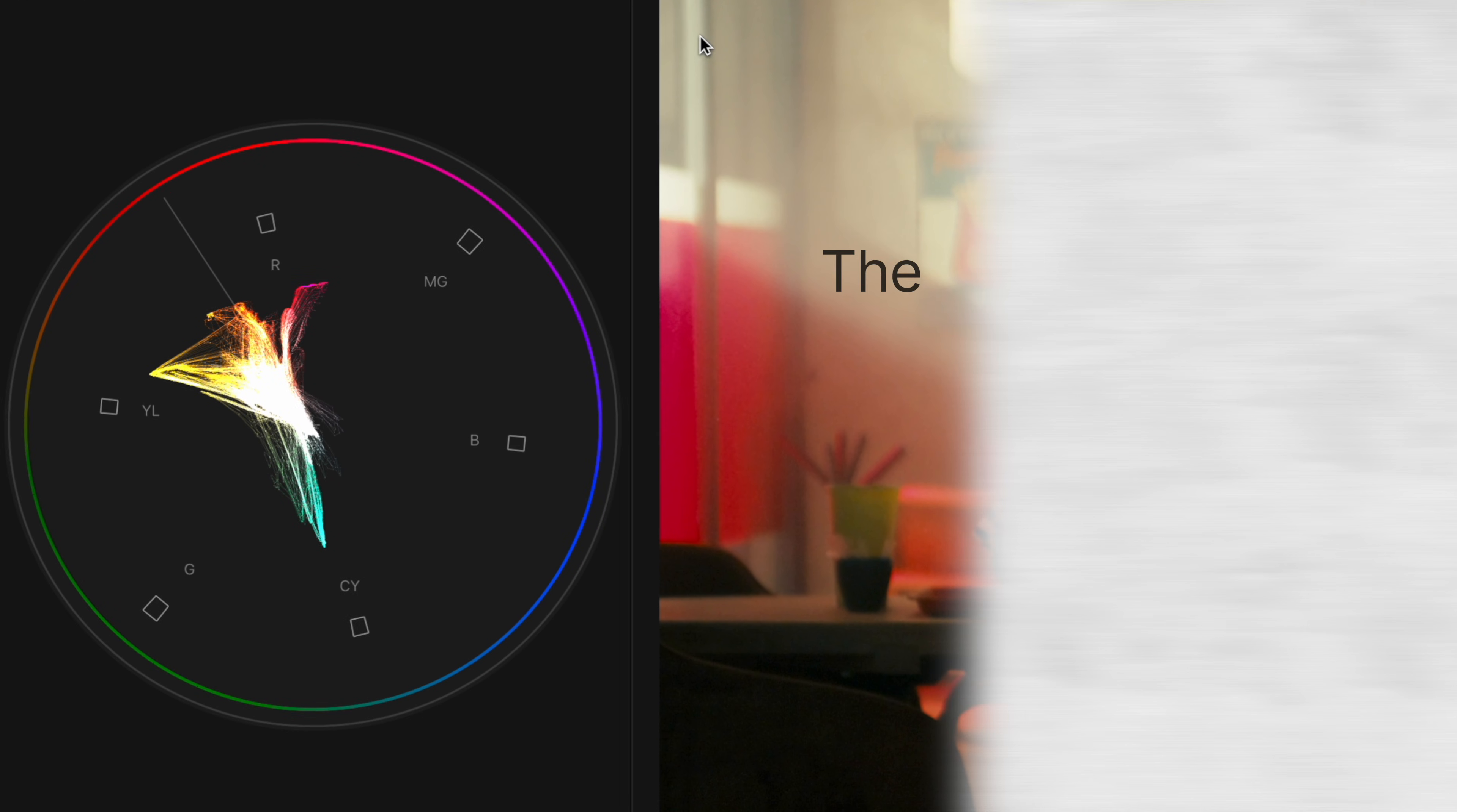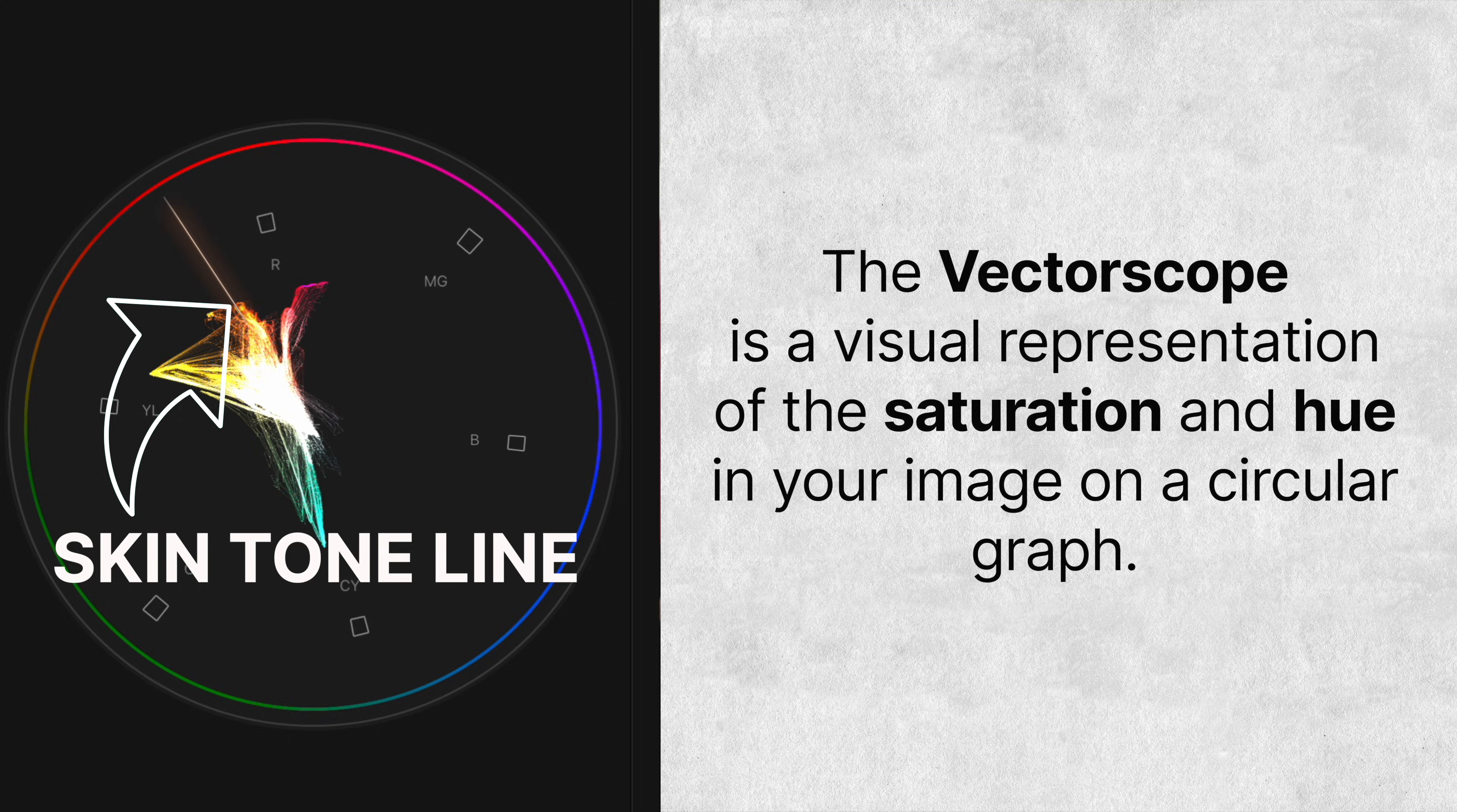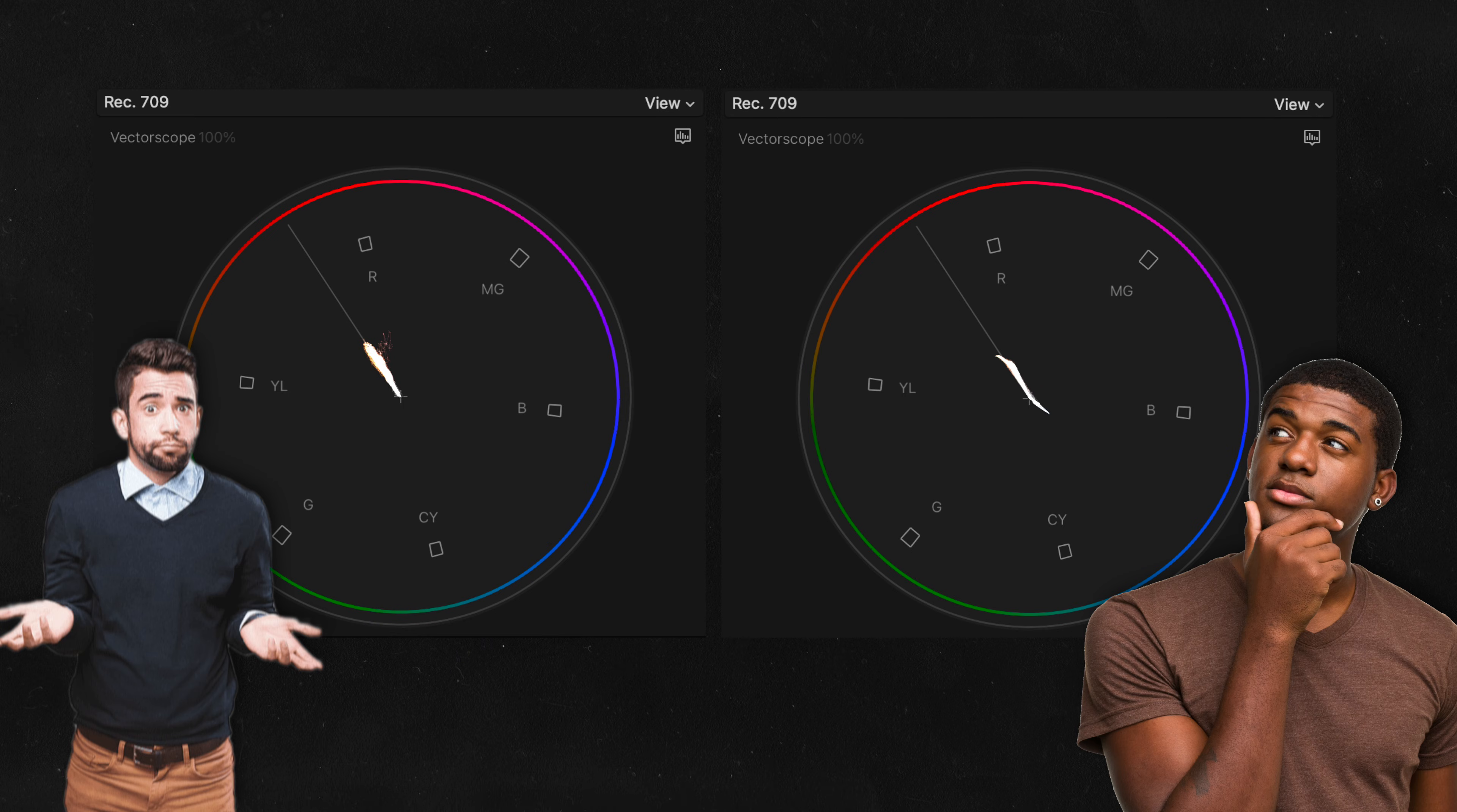This scope shows you the saturation levels and colors in your shot. But the thing we really need to pay attention to is this line. This is the skin tone line. No matter what your race or ethnicity, accurate skin should always fall on this line.